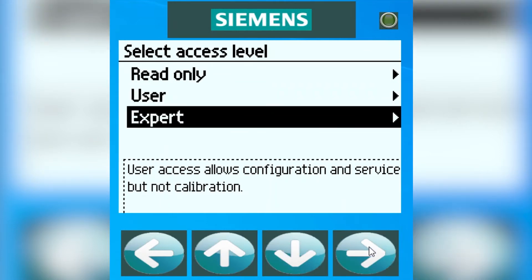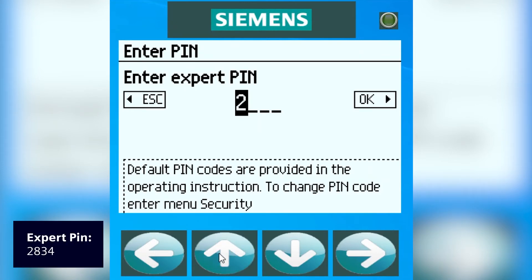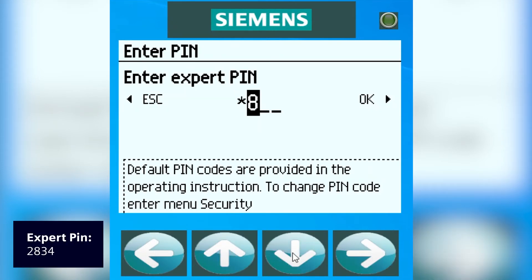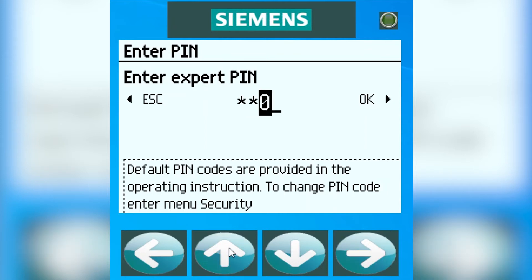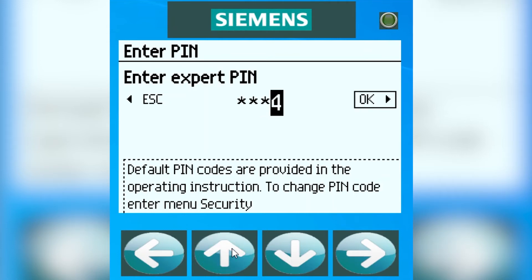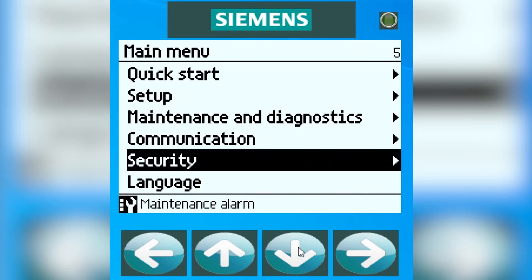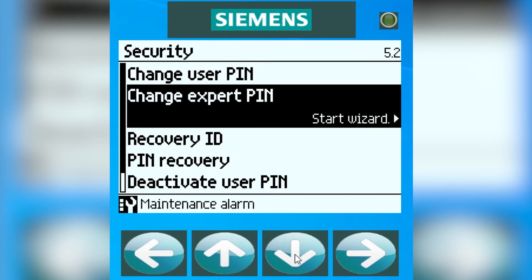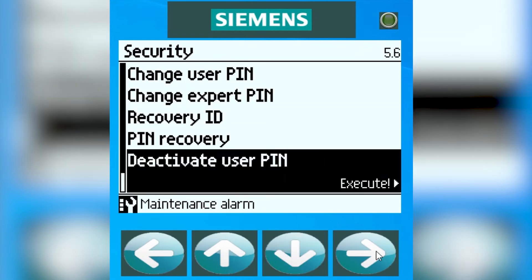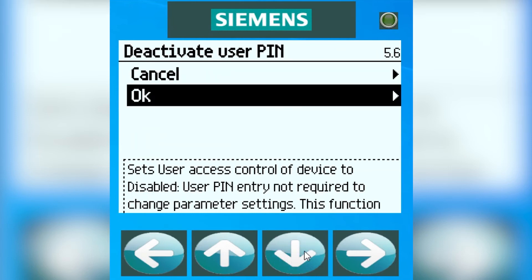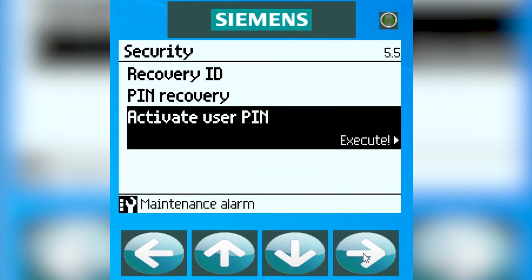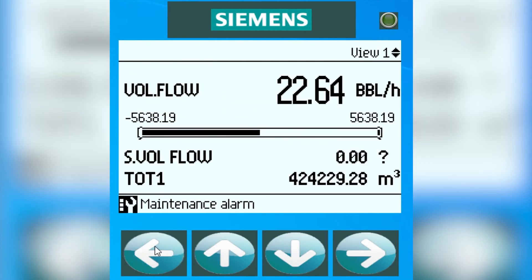Go down to Expert — your PIN will be 2834. Go down to Security, hit the right arrow, and go down to Deactivate User PIN. Hit OK. If you go back out, you'll see that next time when you try to go back in, you'll automatically be in.